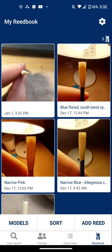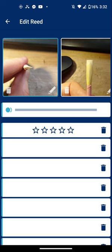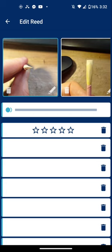If I want to change it back I can just go to the edit screen and go to the scrape photo, save, and it updates in my reed book.